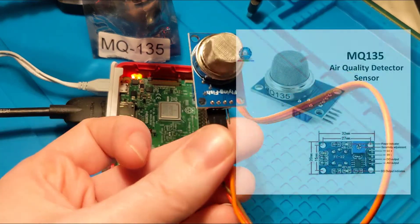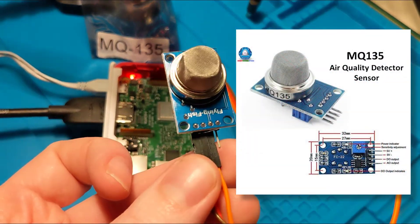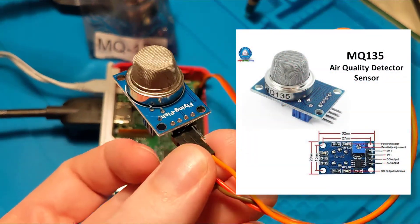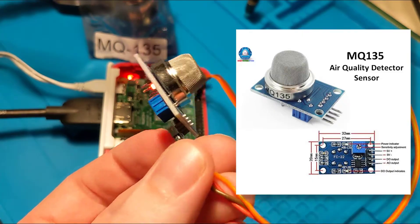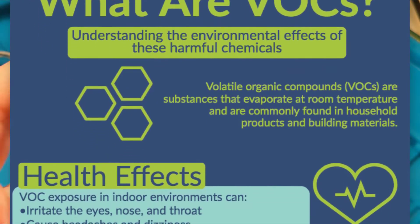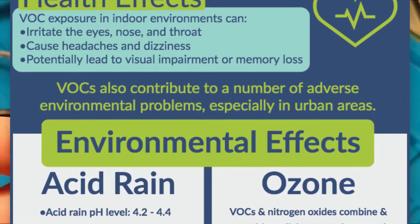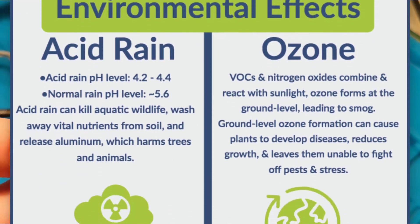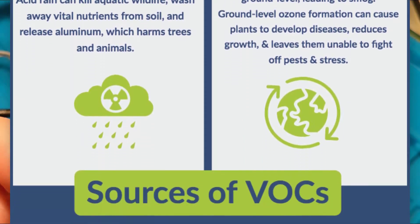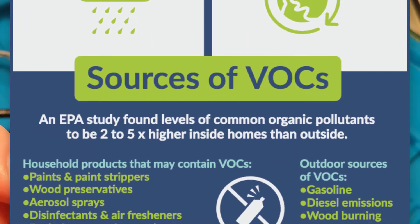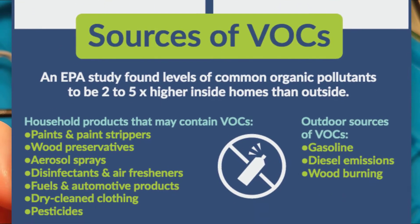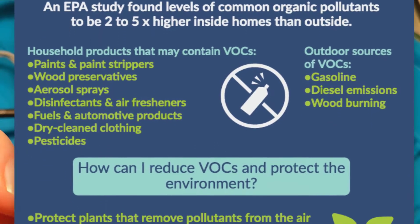This is an MQ-135 air quality sensor. It detects a whole bunch of stuff, including VOCs - volatile organic compounds. Basically things that really stink pretty bad and can be kind of dangerous in the air.